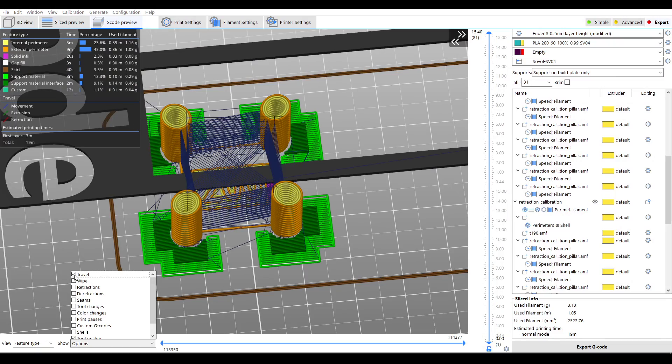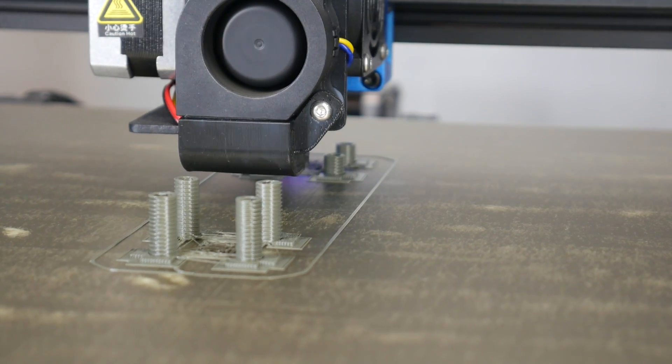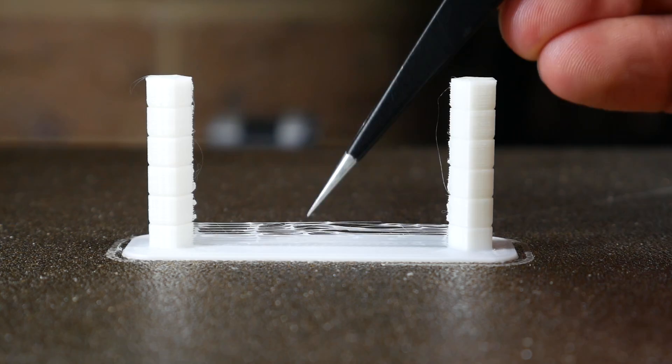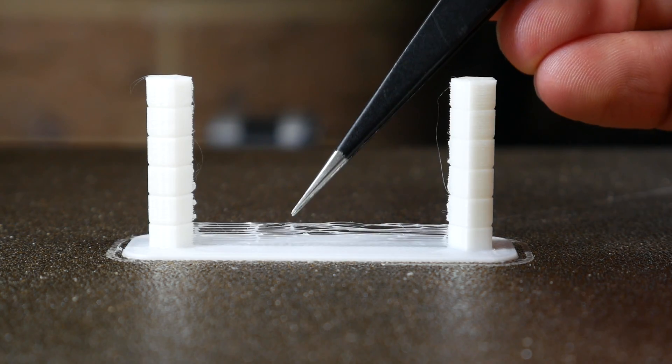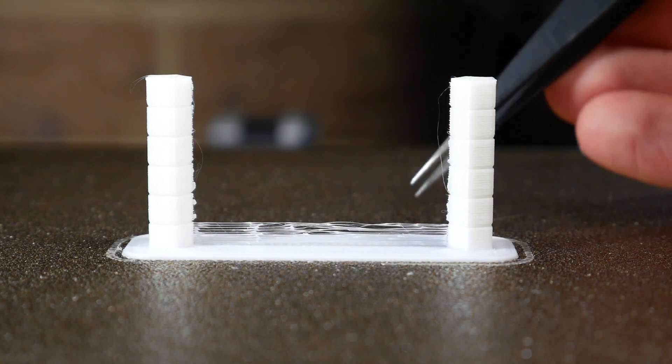Calibrating your 3D printer is essential for best results. Today we check out the calibration tools built right into SuperSlicer and see how they compare to those on my free calibration website.